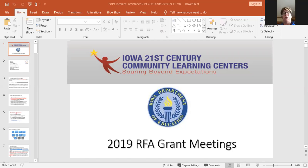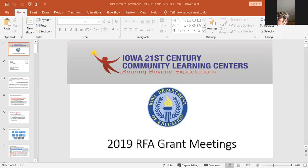This grant is for at-risk kids. We expect that you're going to operate about three hours a day, five days a week, and provide services for kids that will help them improve attendance, improve behavior, improve their reading and math. All of these will be reported three times a year in the federal APR system.